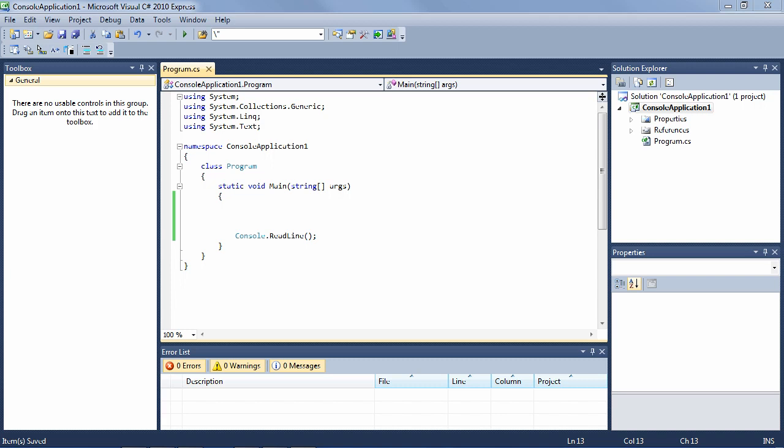LINQ makes it simple to query XML from files and string variables. In this lesson, I'll show you how to extract data out of an XML file and an XML string.